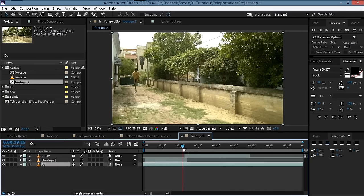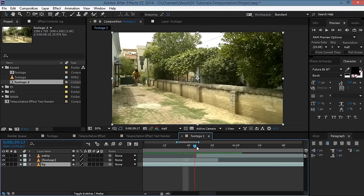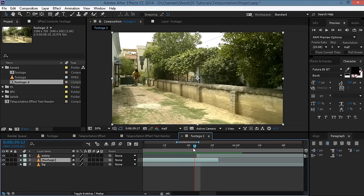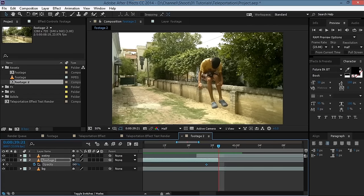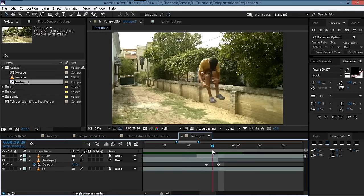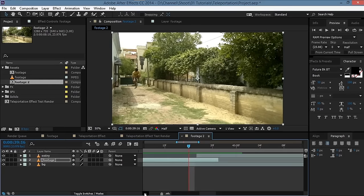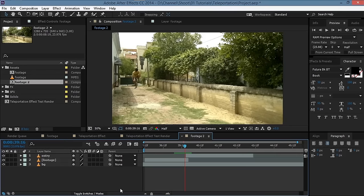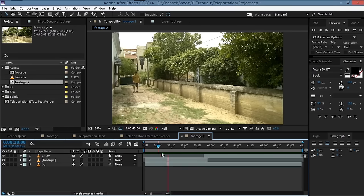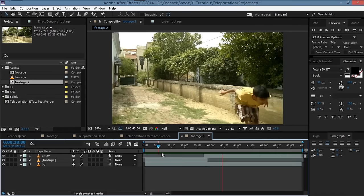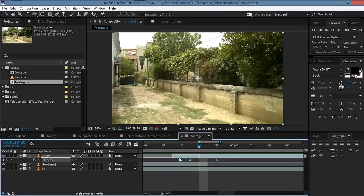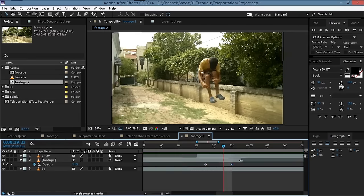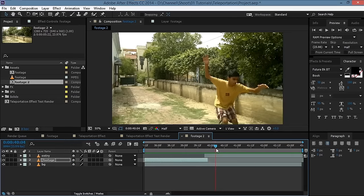Bring it down and increase the size. We also need to fade this out, so hit T, set a keyframe, move a few frames ahead, and set it to zero. Let's see what we have here — not bad, that looks great.